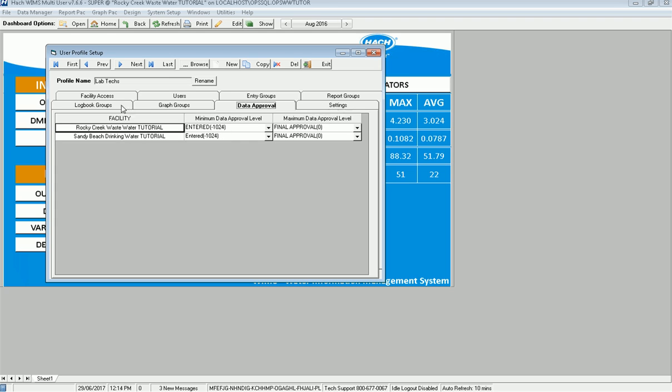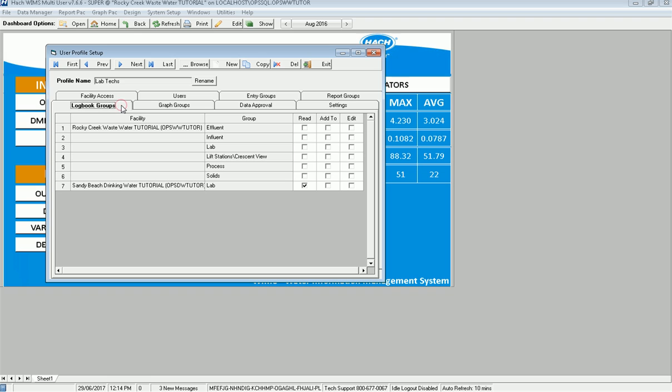Let's go to log book groups. And in here, I've got the lab. They're obviously going to need to read, add to, and edit the lab ones. And on process in wastewater, I want them to be able to at least read that log book and the solids one.